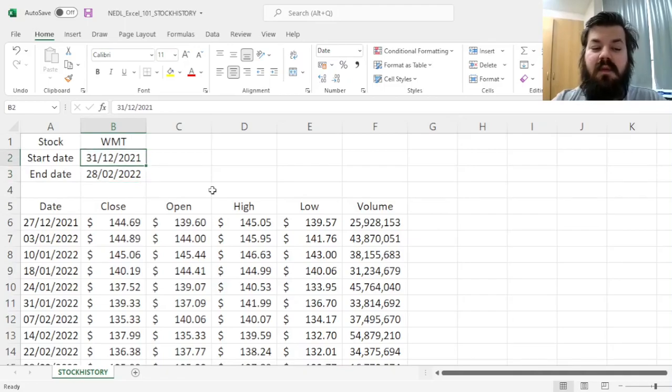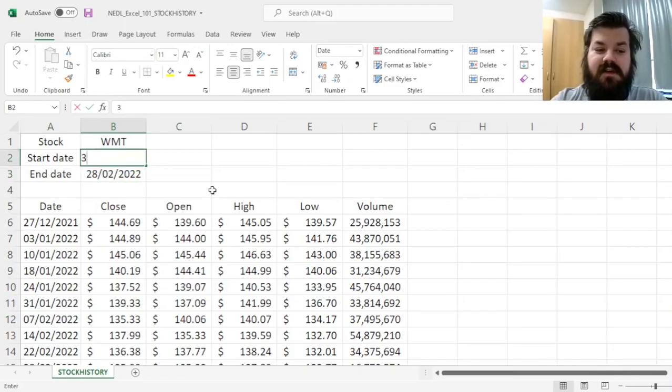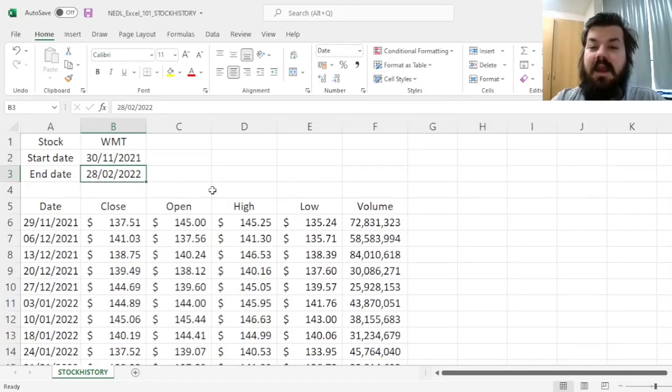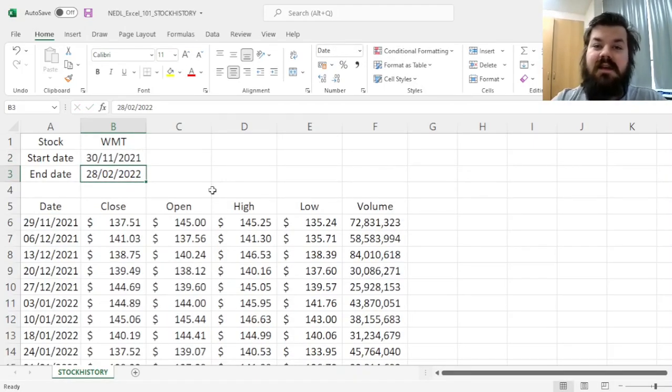If we would go earlier in time, for example, until 30th of November 2021, the new data download request would reflect it as well.